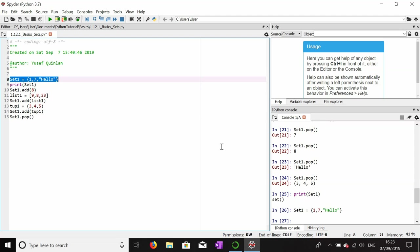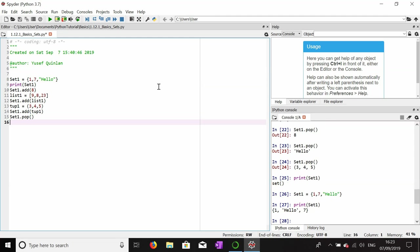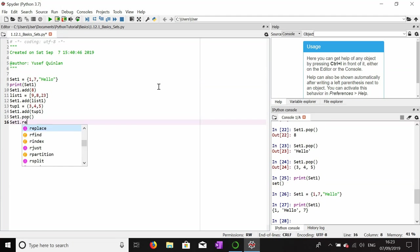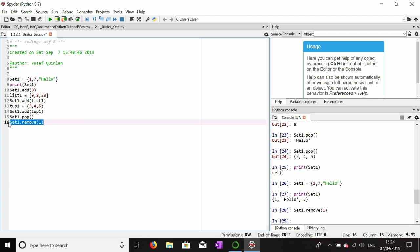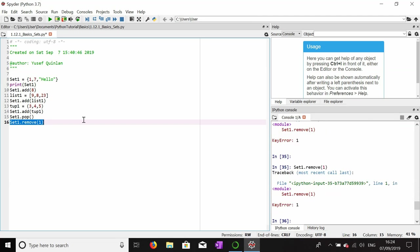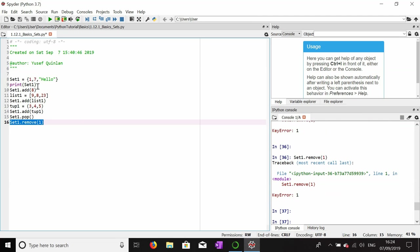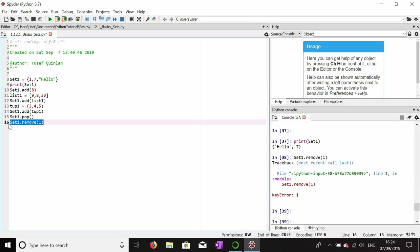Now I'm going to make set one into one, seven, and hello. Another thing we can do in this set is we can remove items from the set. We can do set one dot remove and we can remove one. If we try to use this twice, it comes up with an error. If you use remove to remove an item that's not inside the set, it will produce an error.